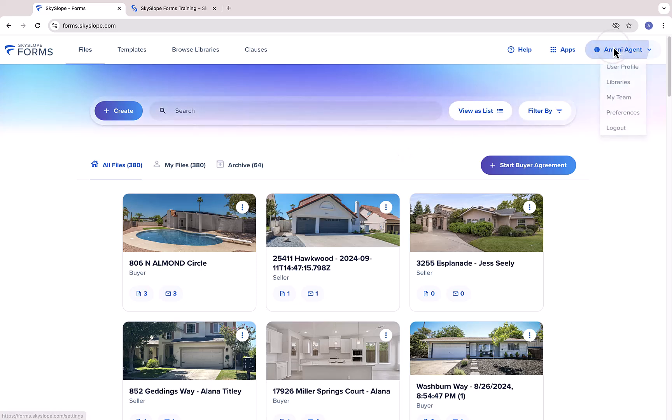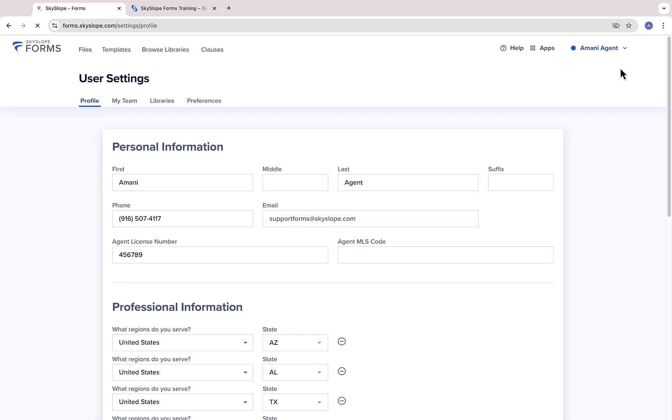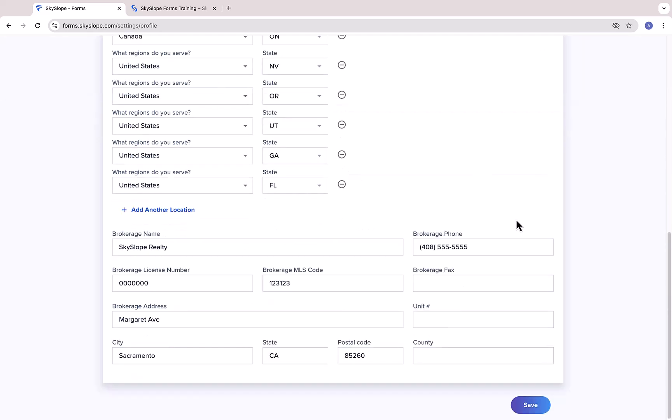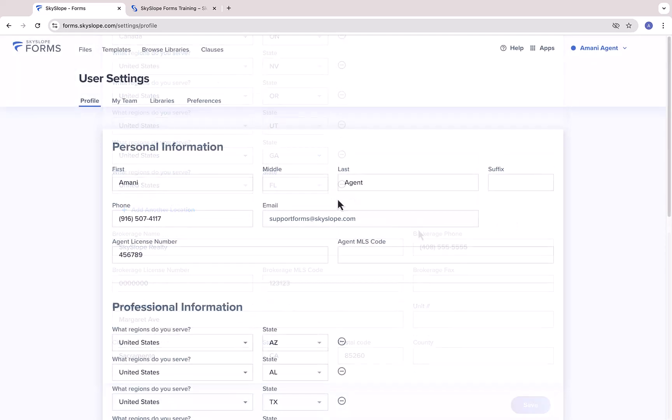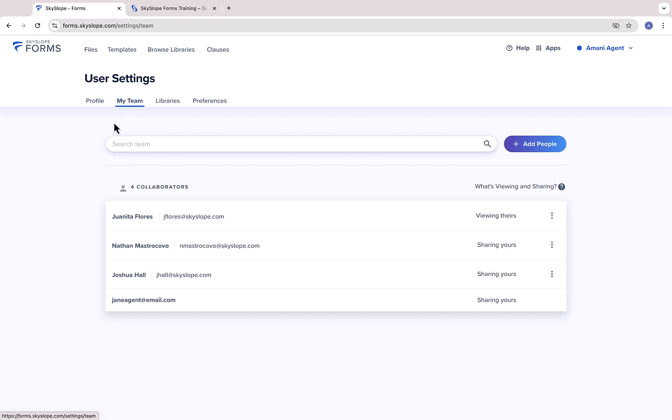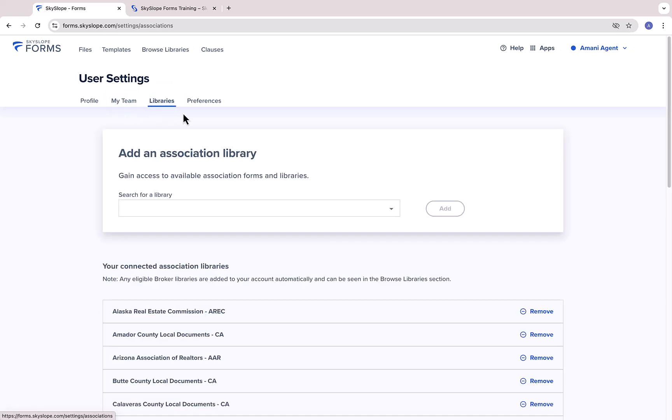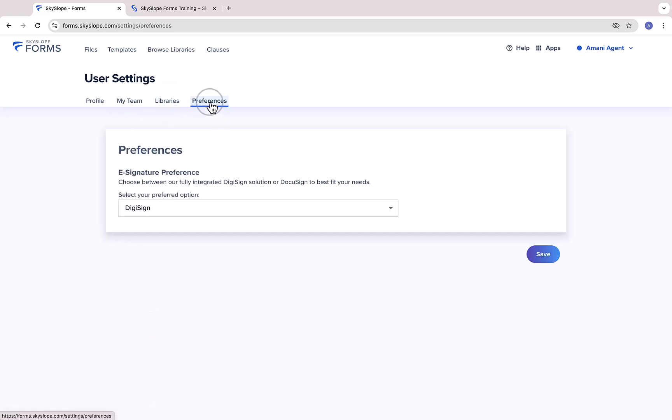Now, let's get started with some of the basics. Before using Skyslope Forms, it's important to ensure your account is set up and ready to go. In your user profile, make sure you provide your name, email address, license number, and brokerage information. Here's where you can also grant access to team members, manage your forms libraries, and your account preferences.